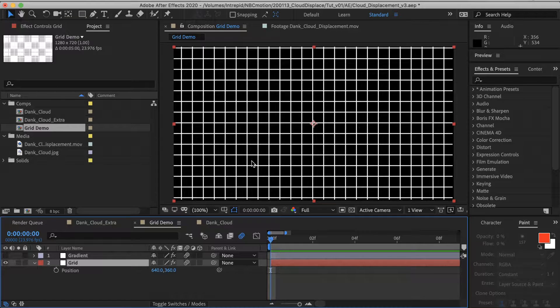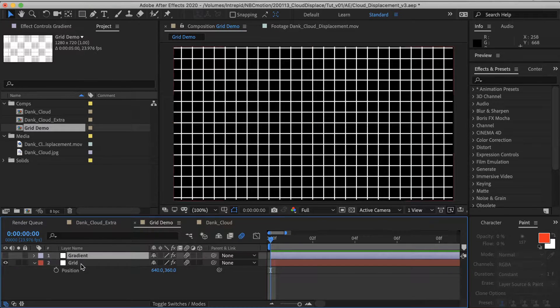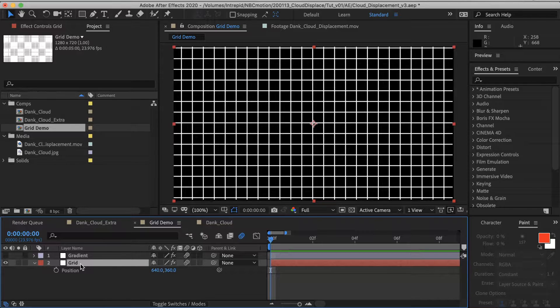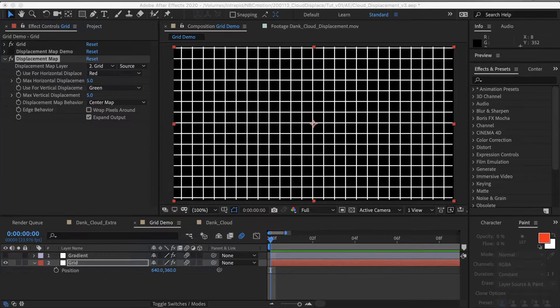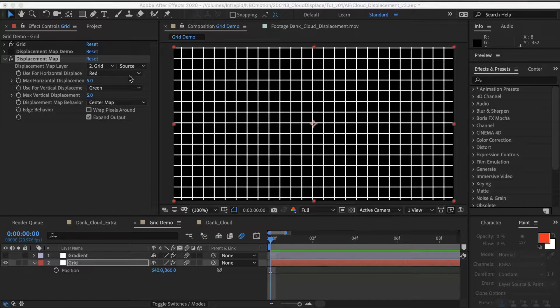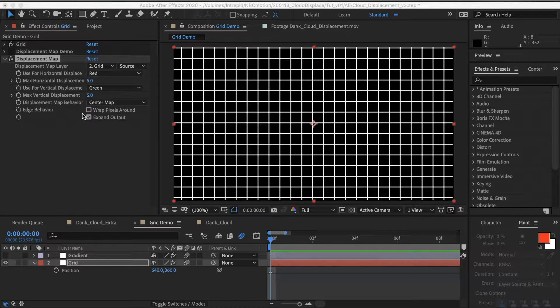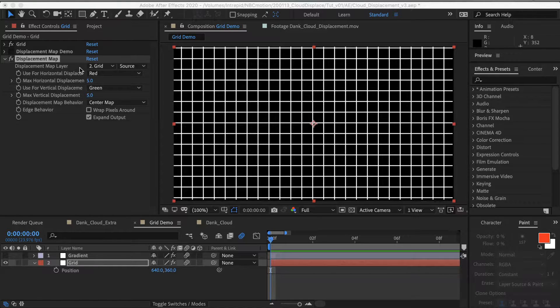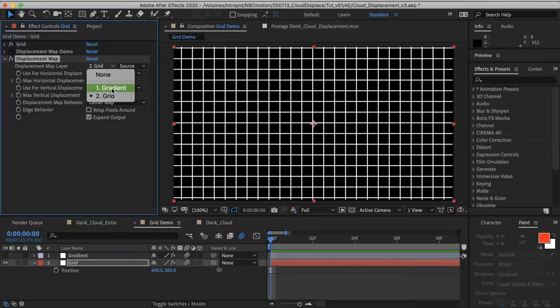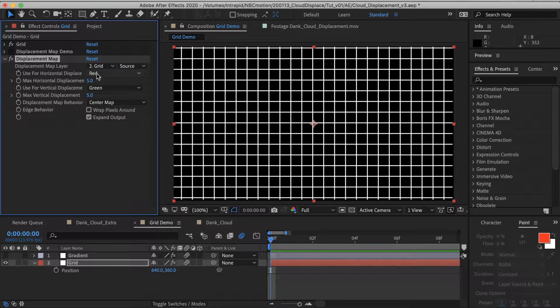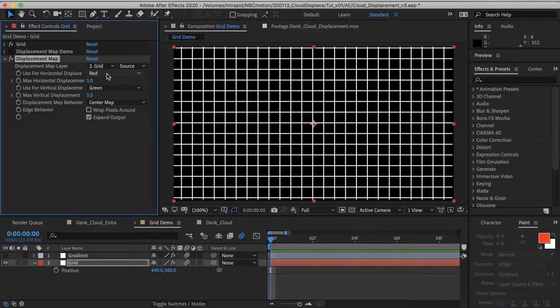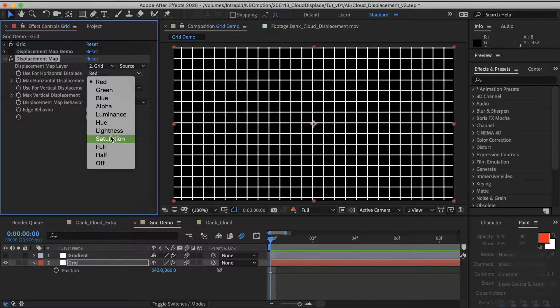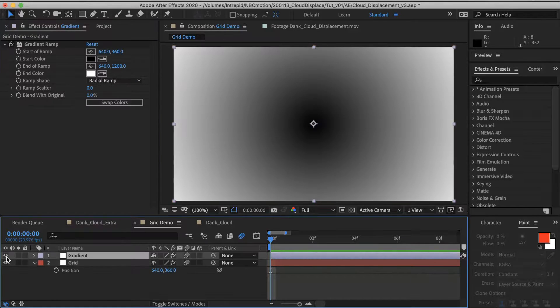Okay, so this grid layer, you see there are two layers in my comp. The grid layer has a displacement map effect applied to it. And as you can see here, we have several parameters that we have control over and it's good to know basically what they do. This first dropdown here just tells you which image, which layer do you want to pull image information from. And these two dropdowns, one that says red and green, they determine what kind of information you're pulling from that image.